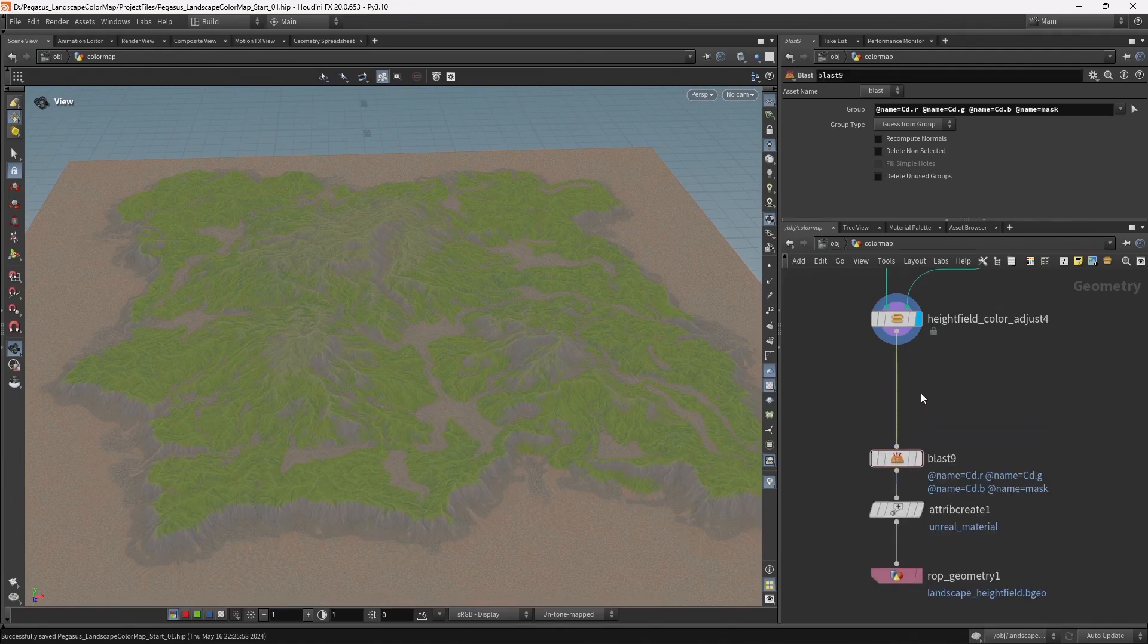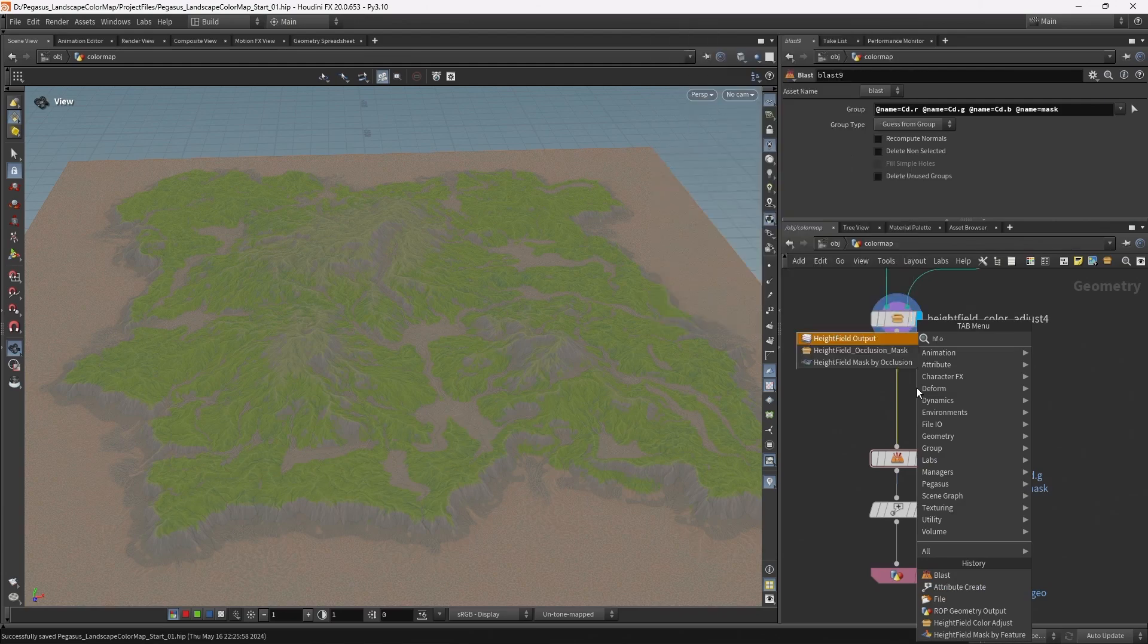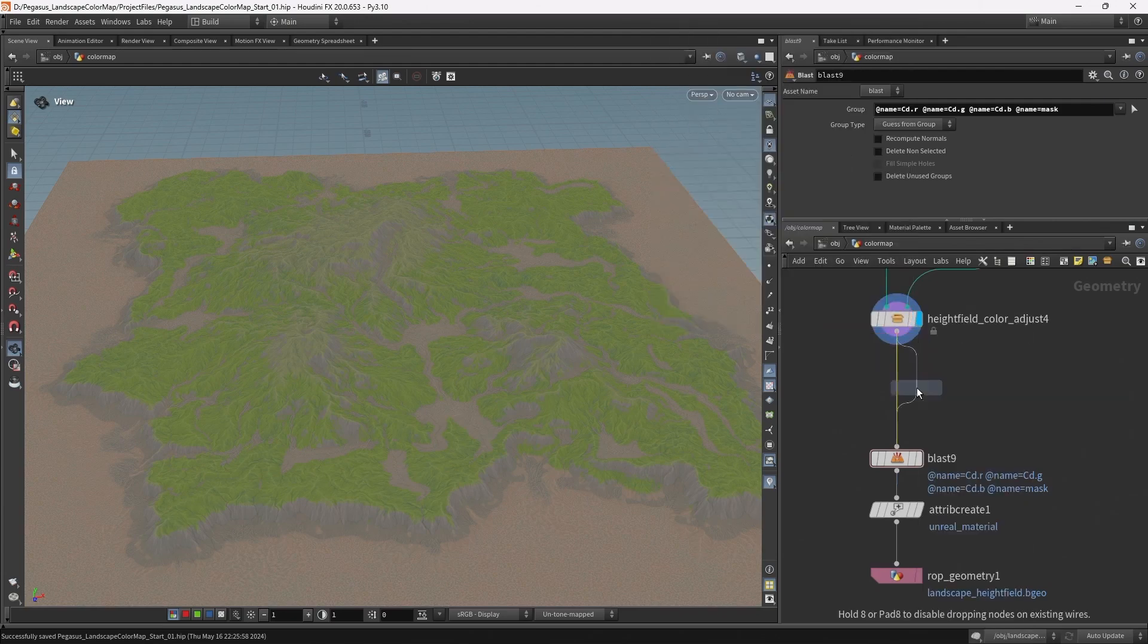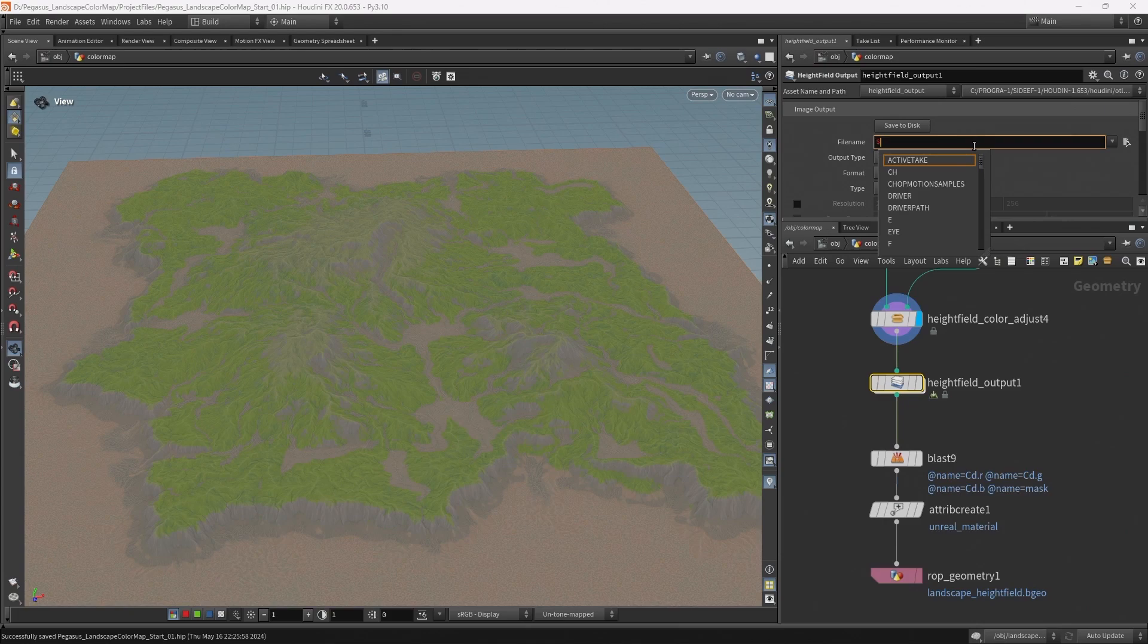After my height field color adjust, I'm gonna add a height field output. In here, for the file name, I'm gonna type $hip.